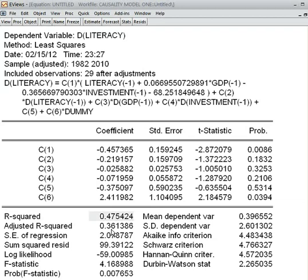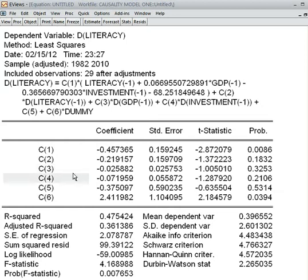Another problem is that C3, which is GDP, and C4, which is investment — both independent variables are not significant in explaining the dependent variable, which is literacy. That is also a bad sign of this model: two variables are insignificant.